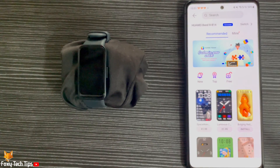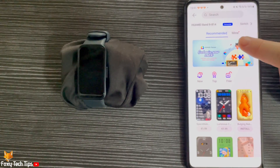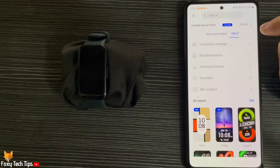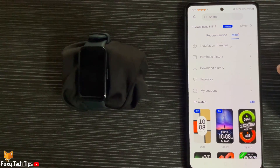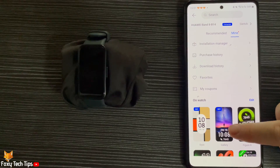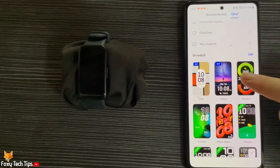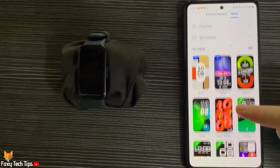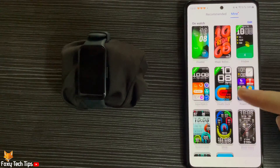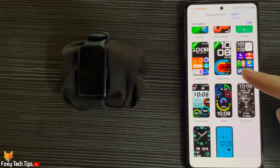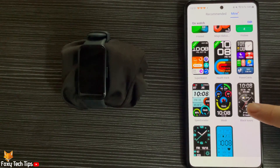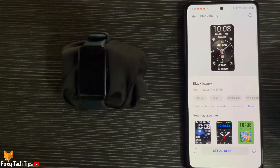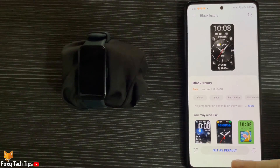Tap Mine in the top right to see the watch faces currently on your watch. Tap the watch face and then tap Set as Default to change to that watch face.